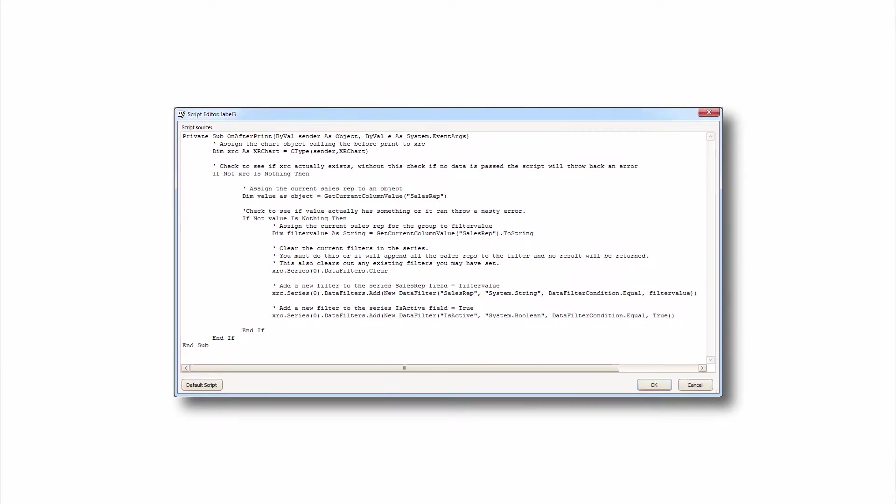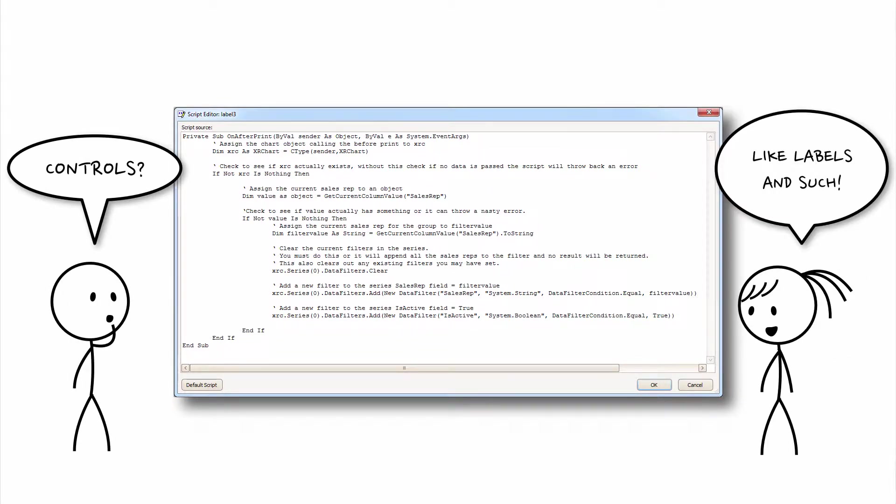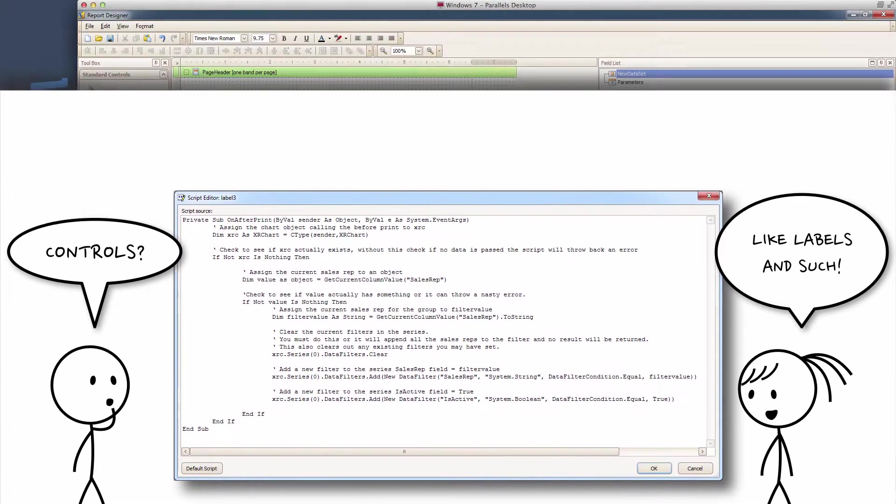So, a script is a program that runs via different controls on the screen. And you can find scripts in the Property Grid.